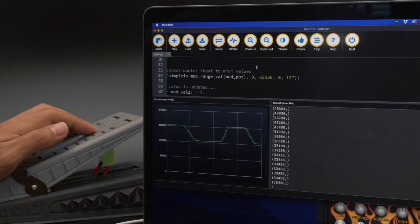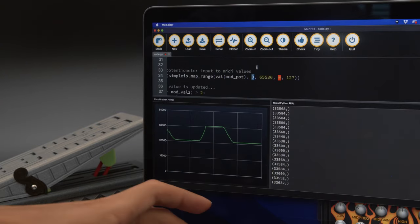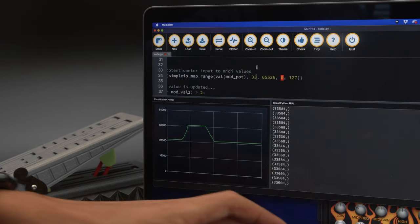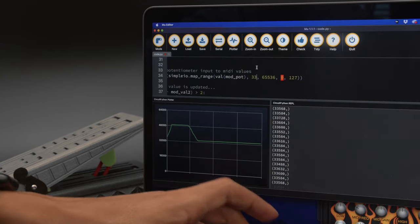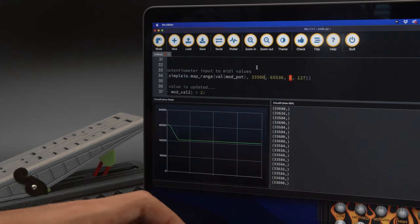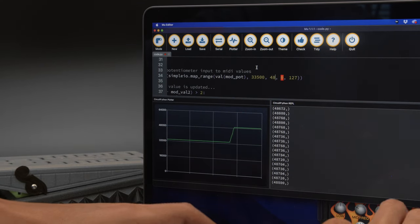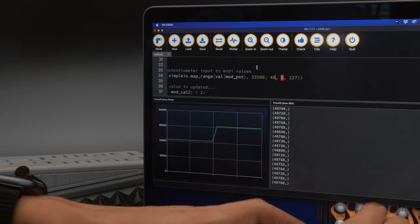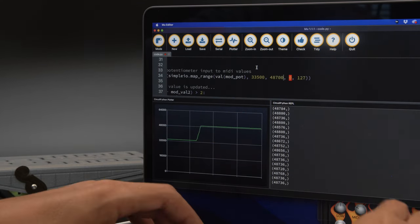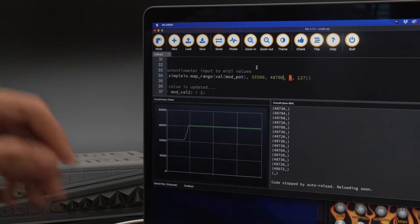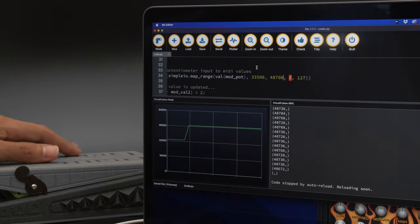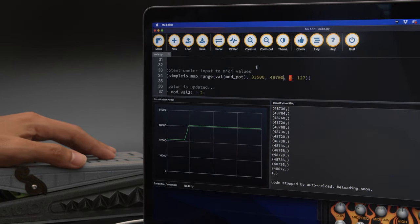In the code, values from the potentiometer are mapped to a range of MIDI CC values. With this serial monitor and plotter you can see the values from the potentiometer and set the minimum and maximum values to fit the range of control change.